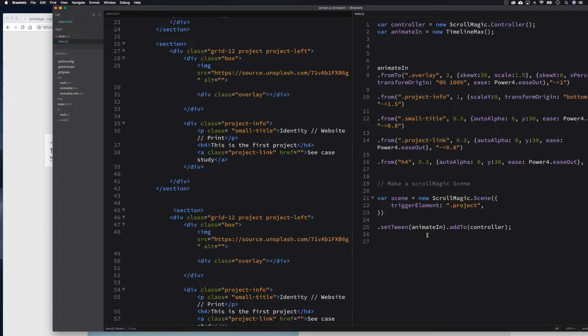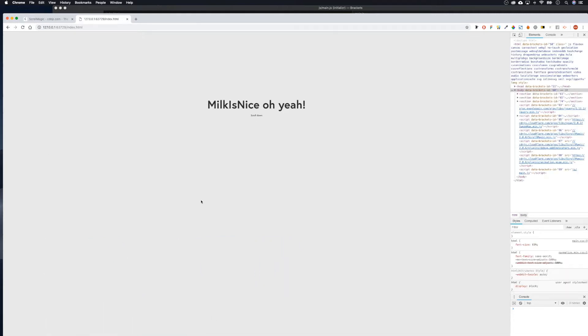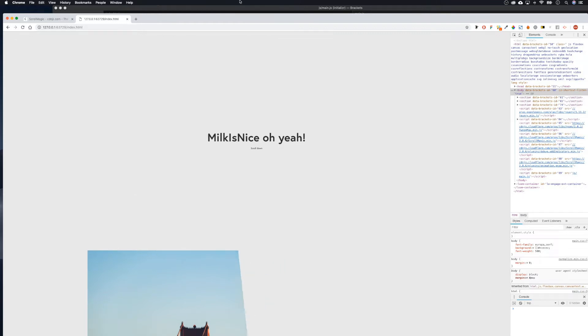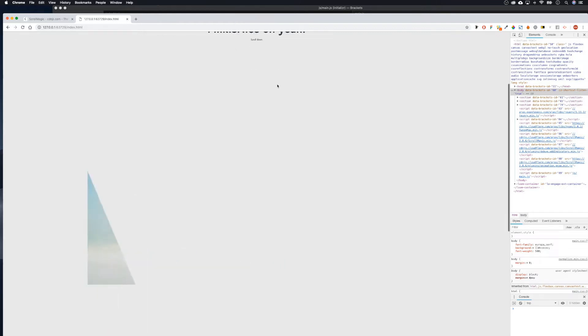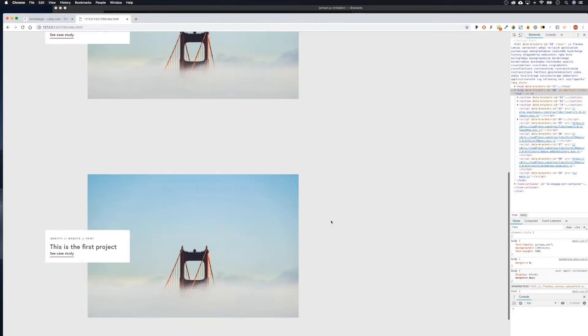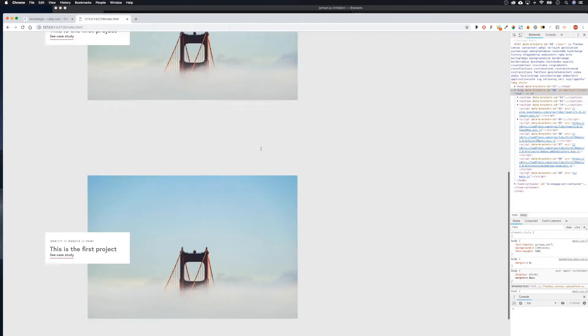Welcome back. We're going to be looking at making our loop so that at the moment everything animates in at the same time when we pass the trigger point. We want to create a loop so that these animate separately as we scroll down.